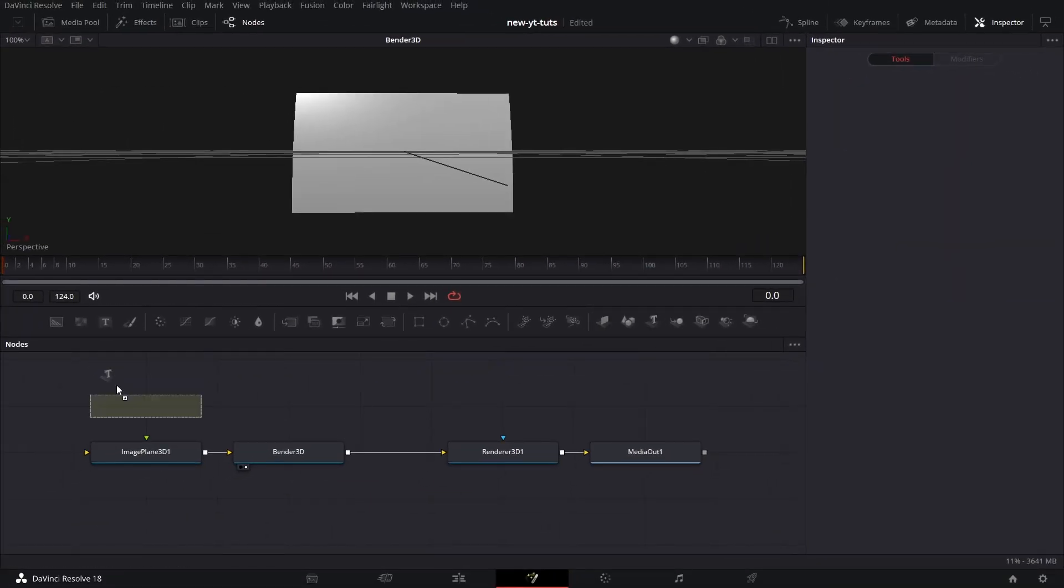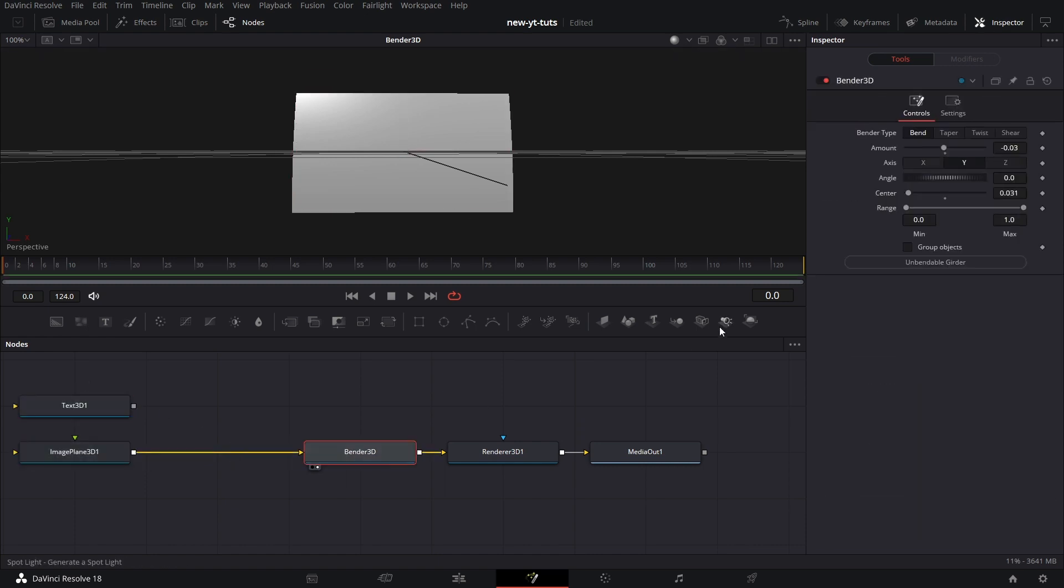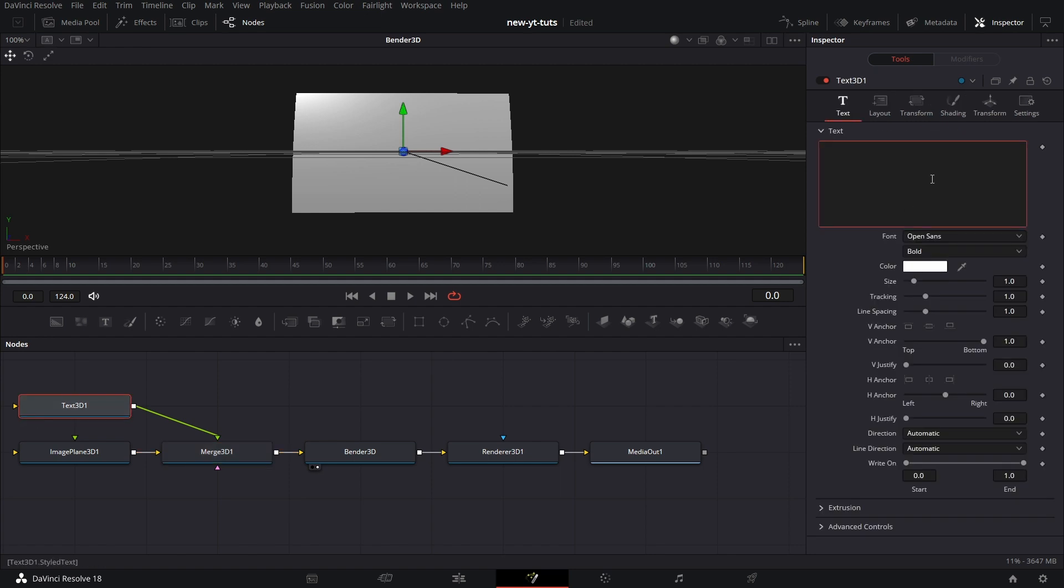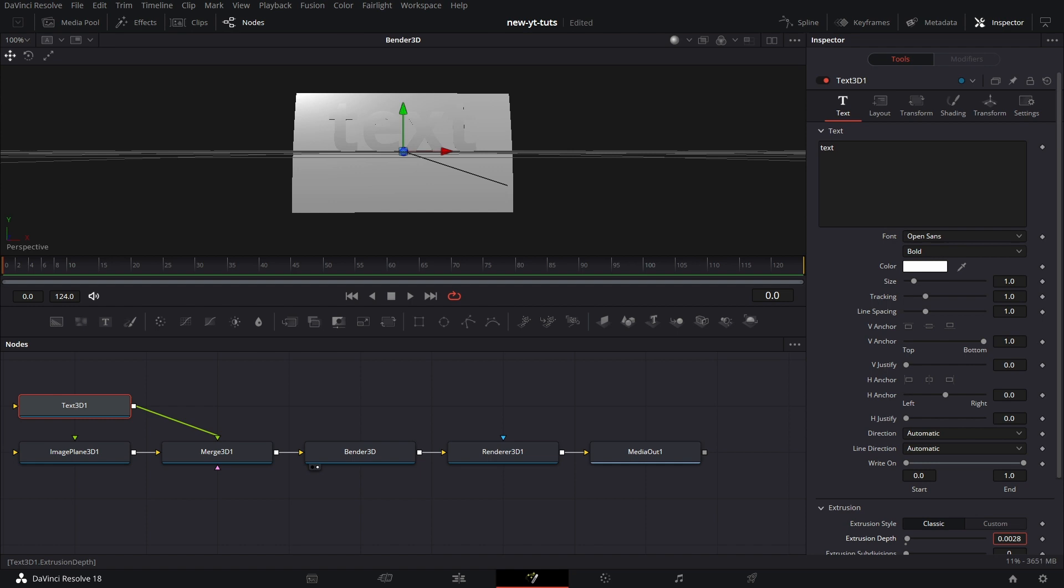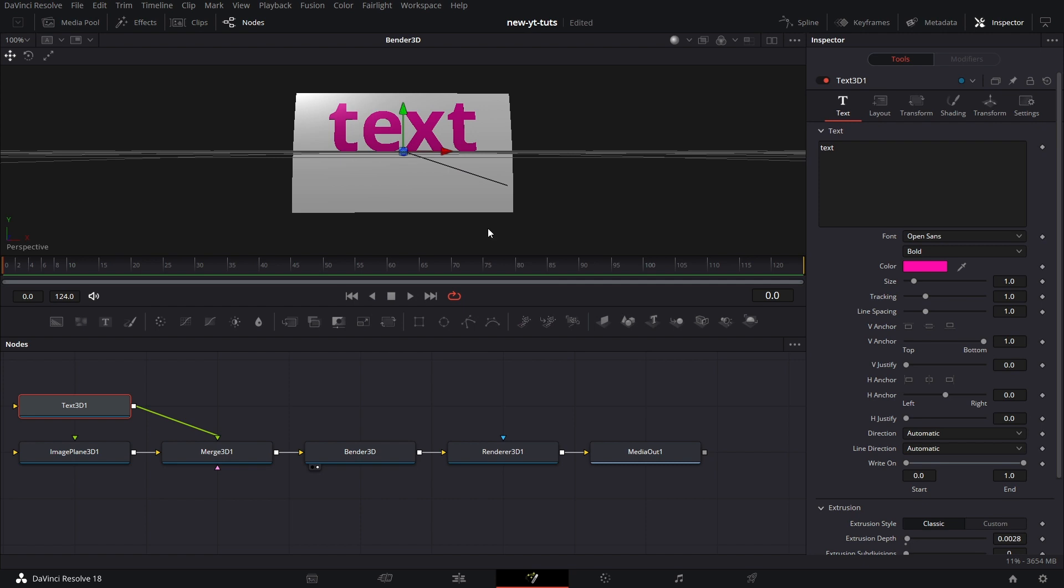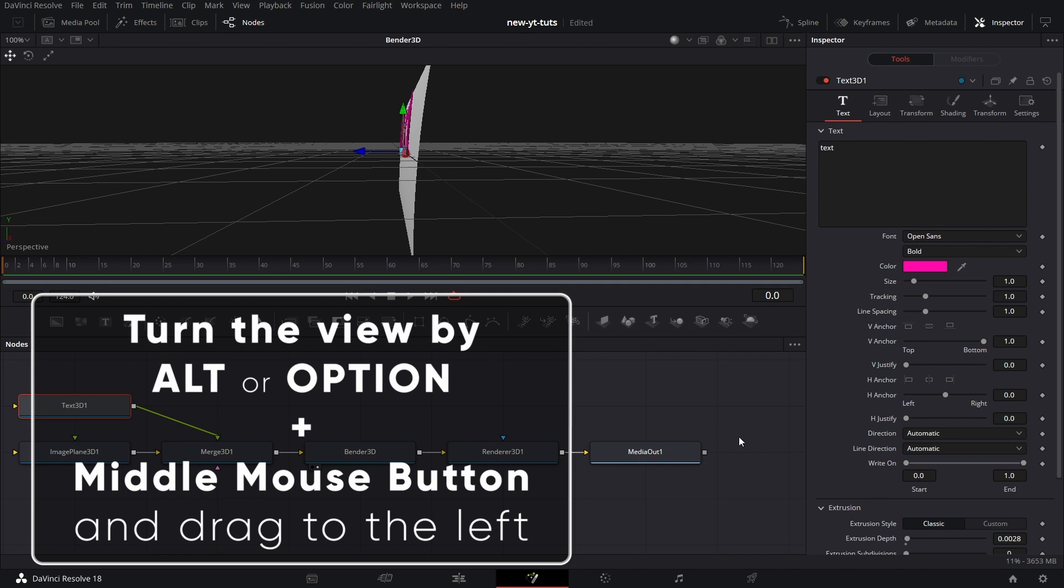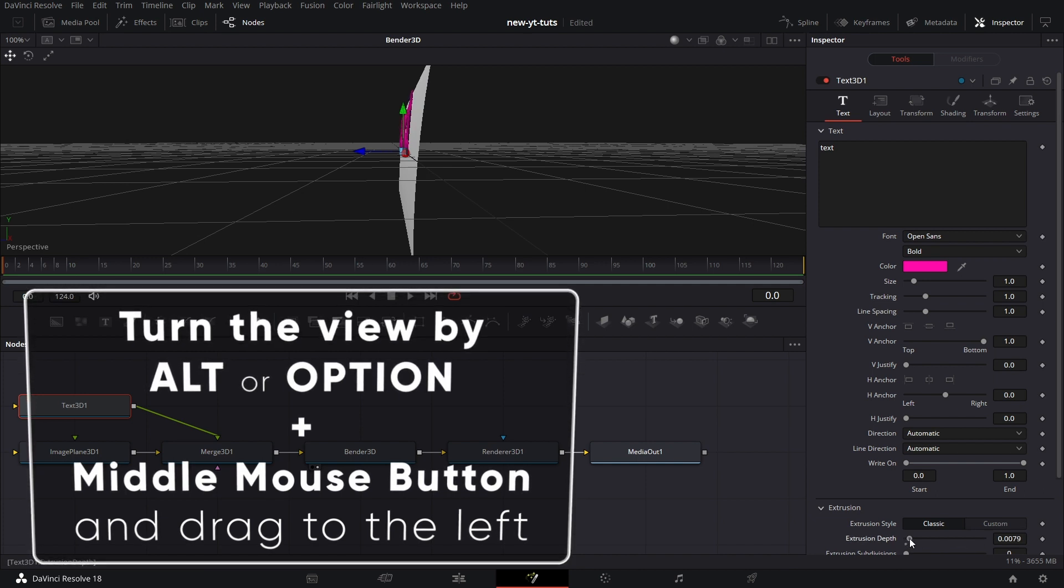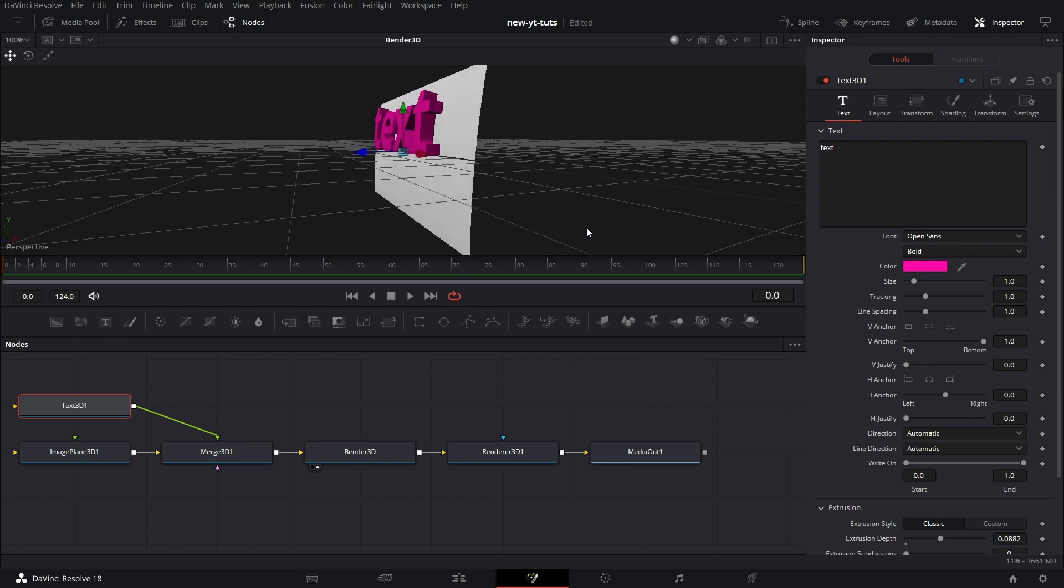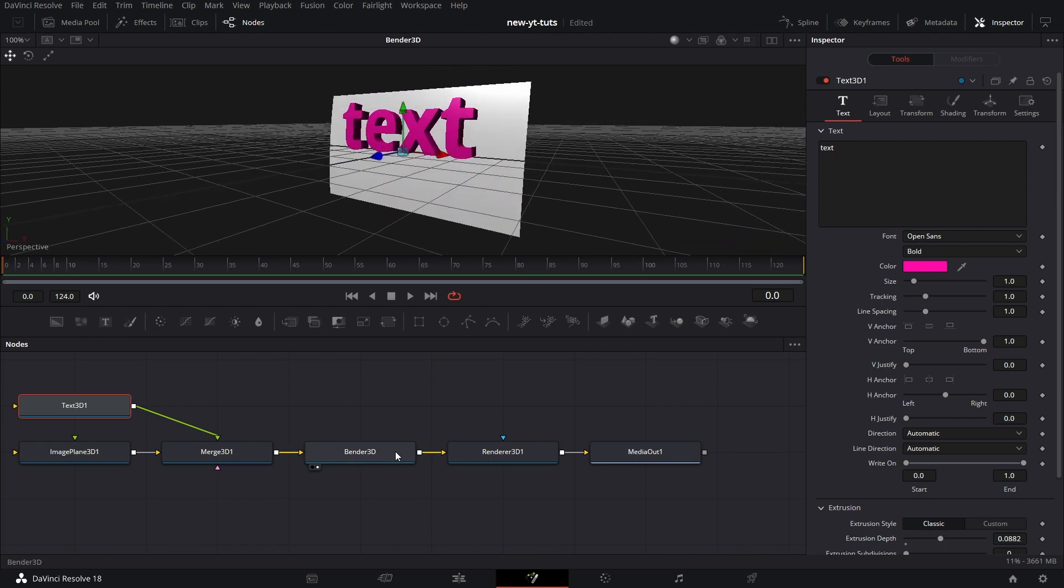So let's pull in a text node to show you one other thing. Let's say I bring in a merge node, connect the image plane and Bender 3D, and connect text 3D to the image 3D. Let's type text. Let's extrude it a bit. Let's give it a color so we get to see what we're working with. Let's hold down Alt or Option on the keyboard and drag with your middle mouse held down, and you can increase the extrusion depth. So now we have that done.